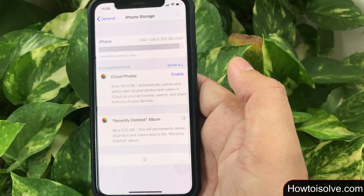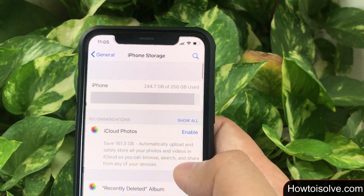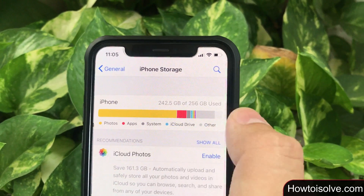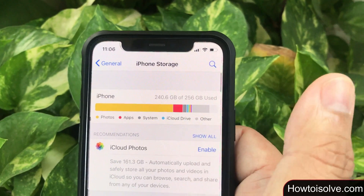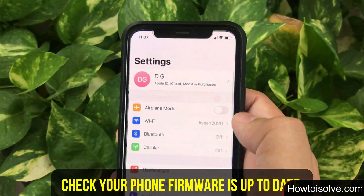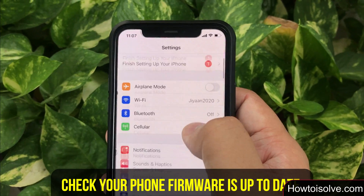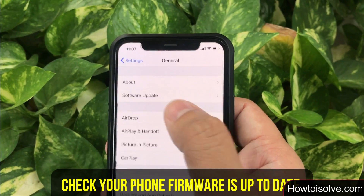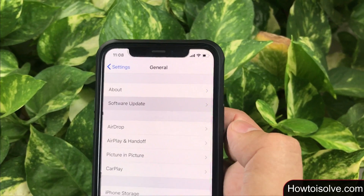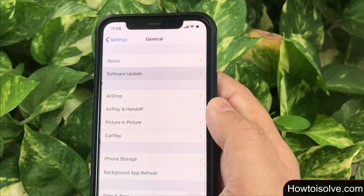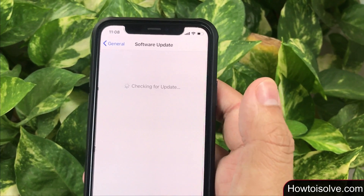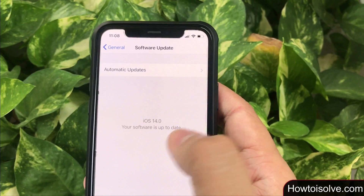If there's no storage issue, check that your device is running on the latest supported software. Open the Settings app, scroll and tap on General, then click on Software Update and wait till your phone's software version appears on screen. If any error occurs during this time, comment below and we will revert to you soon. You can also check our video description.